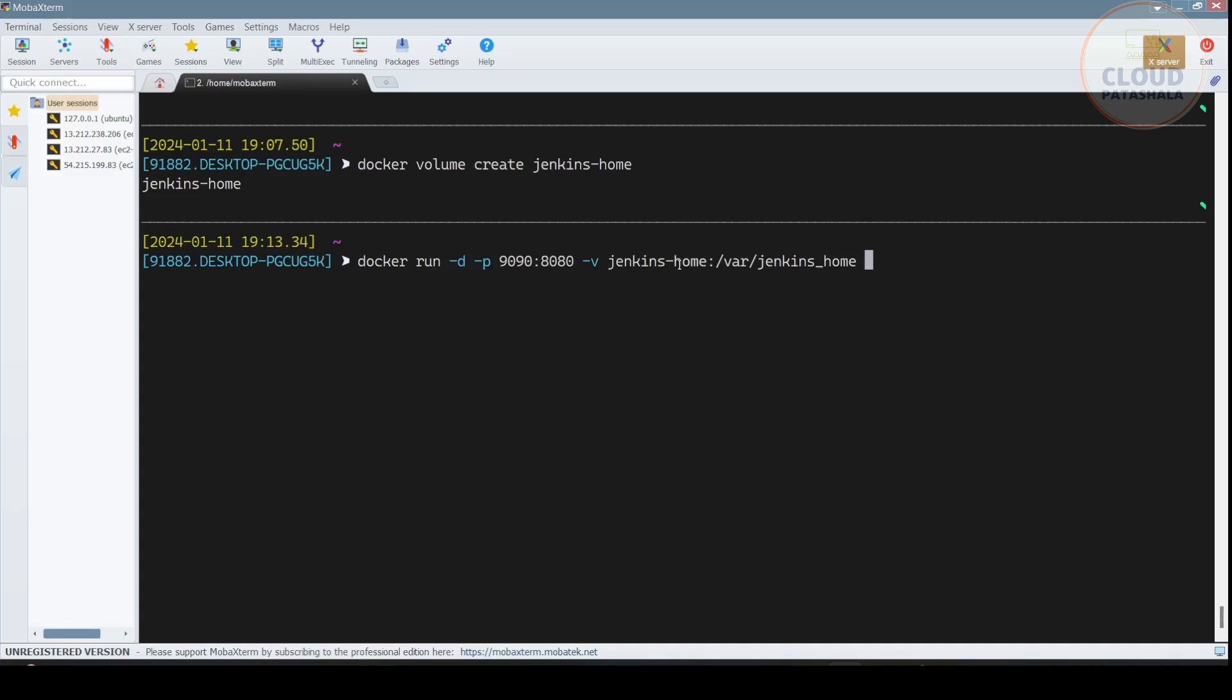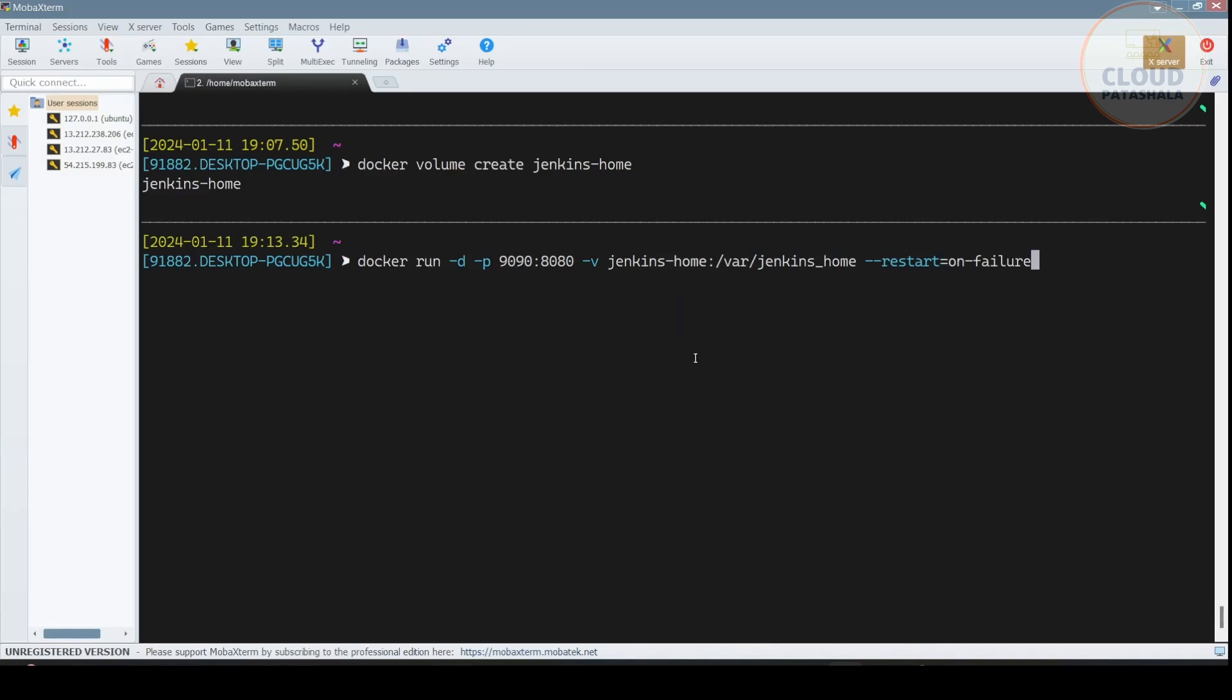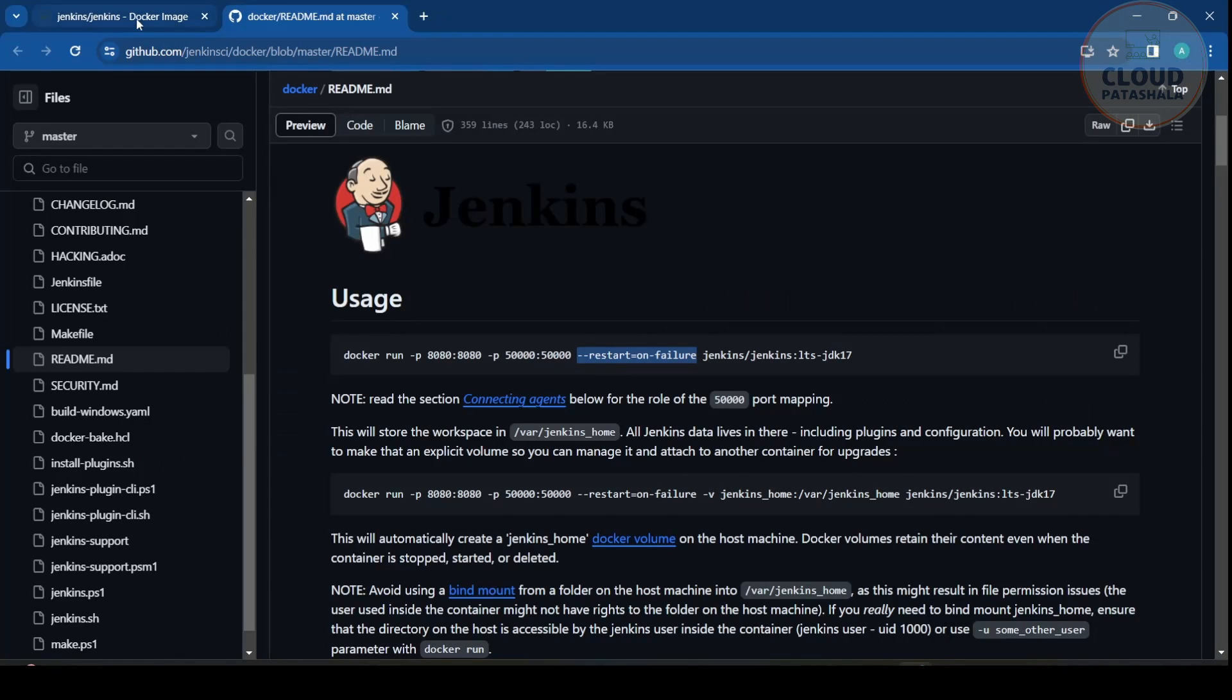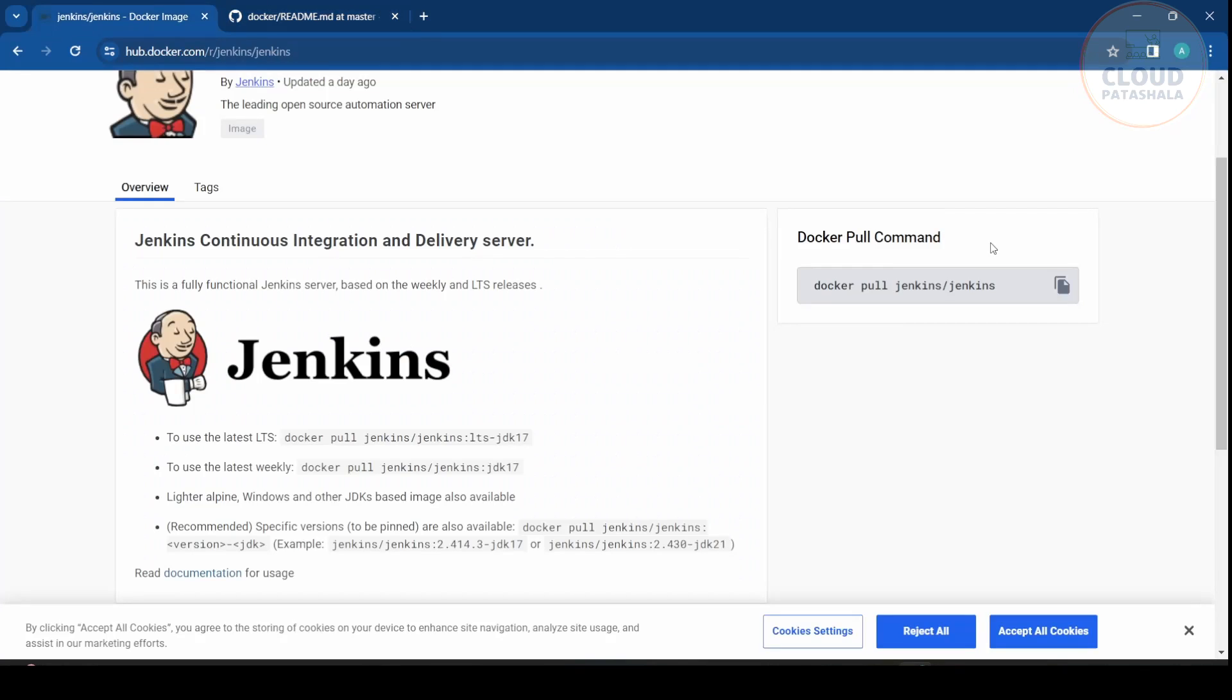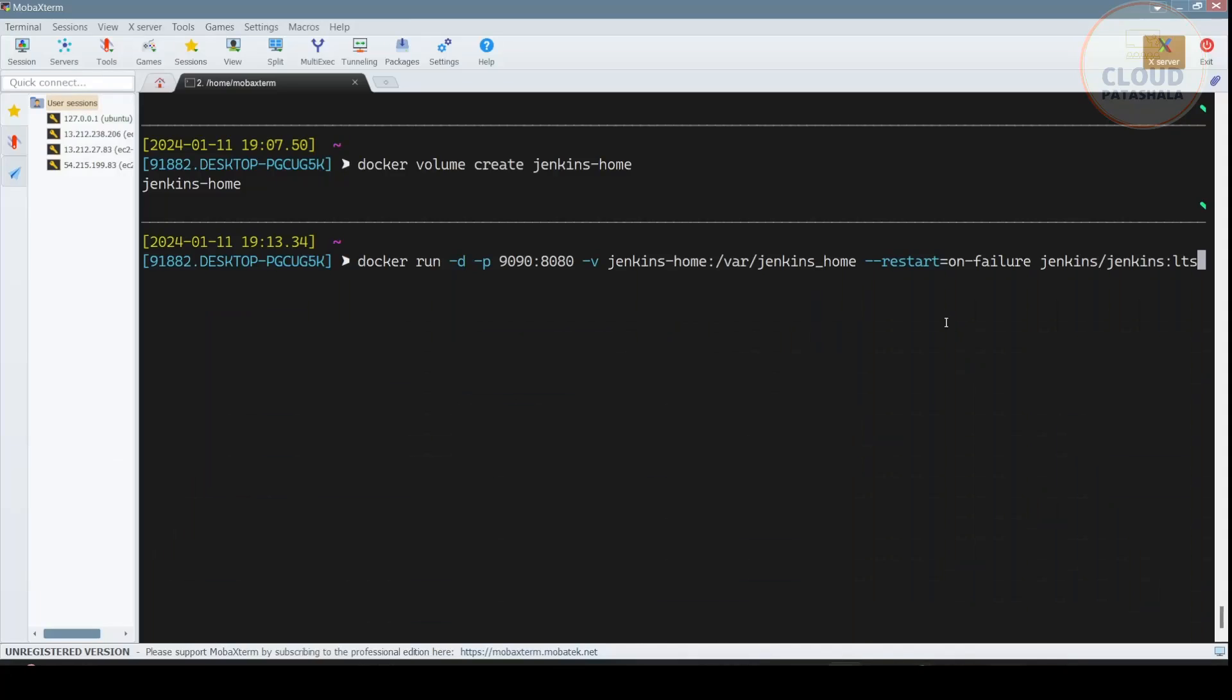The next thing that we would be doing is making sure the Jenkins server restarts on failure, and we would use this command as that. And at the very end I'll give the Jenkins image, which is this and LTS. Now the Jenkins image just talks about Jenkins/Jenkins, so I'll just remove the later part of the image and the tag and you're good to run this.